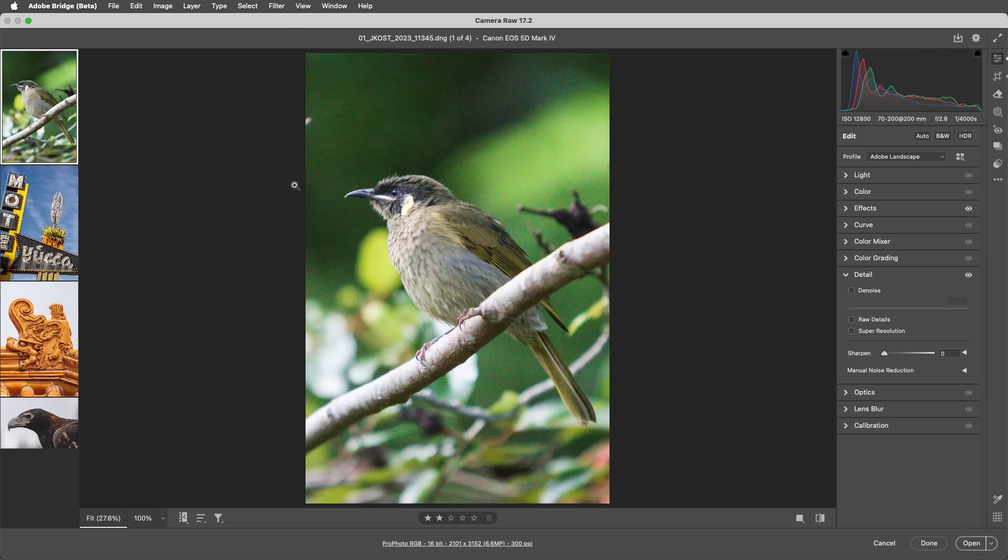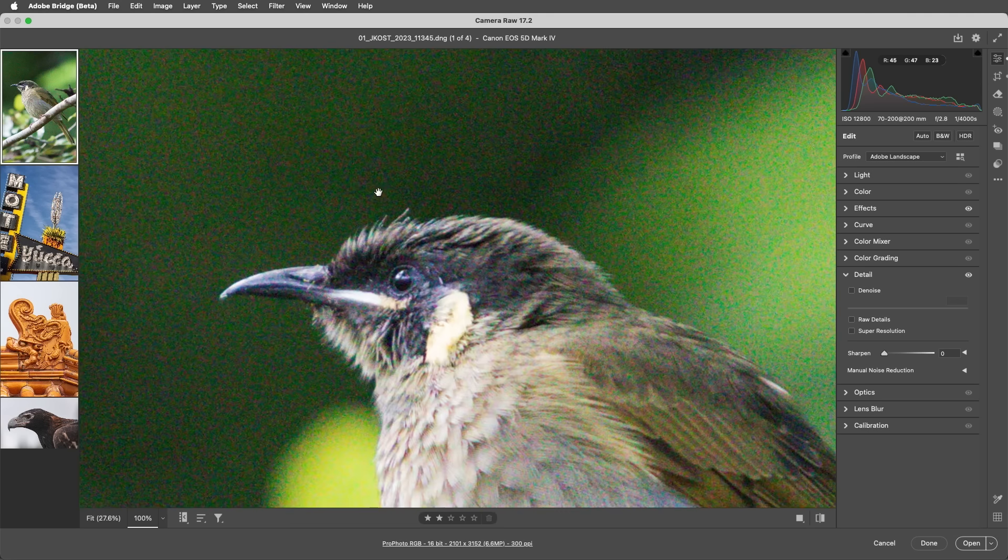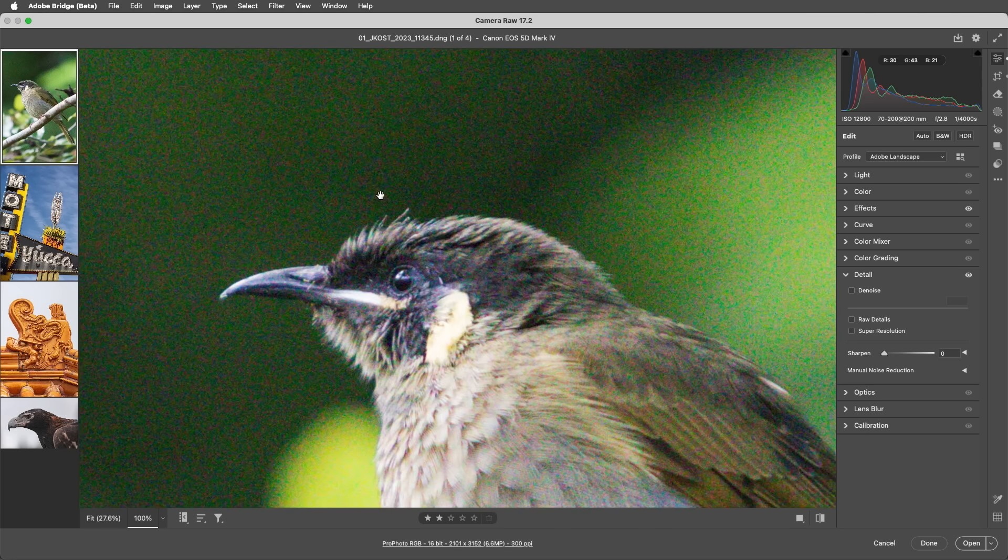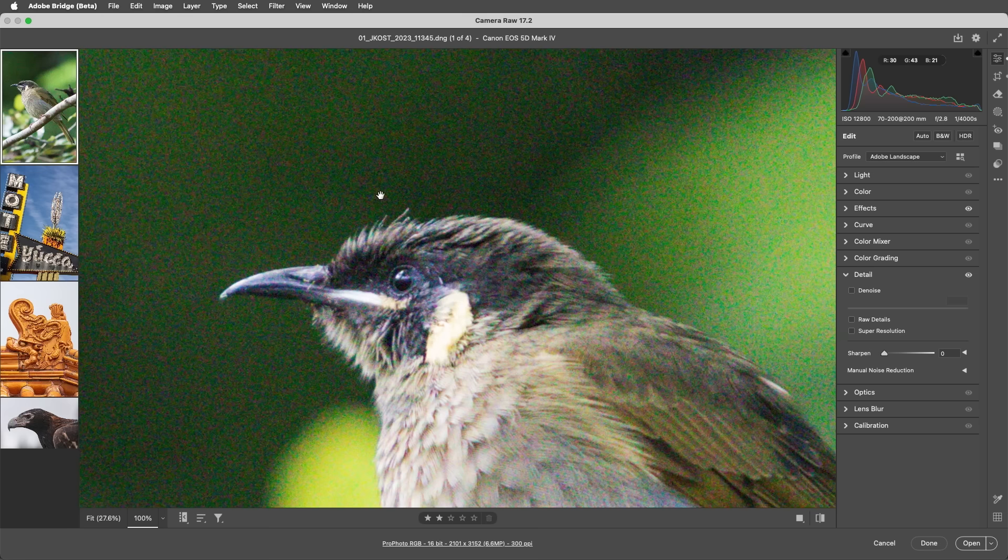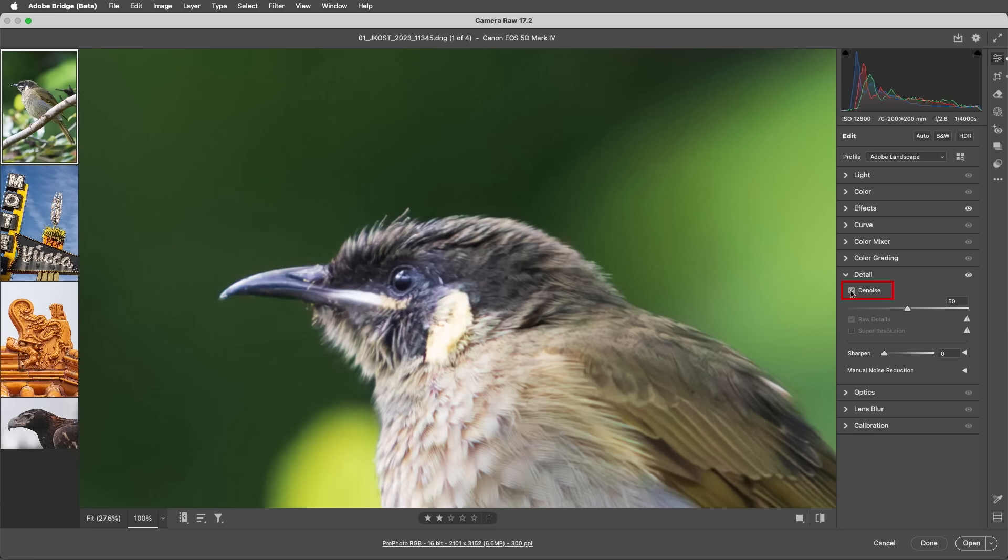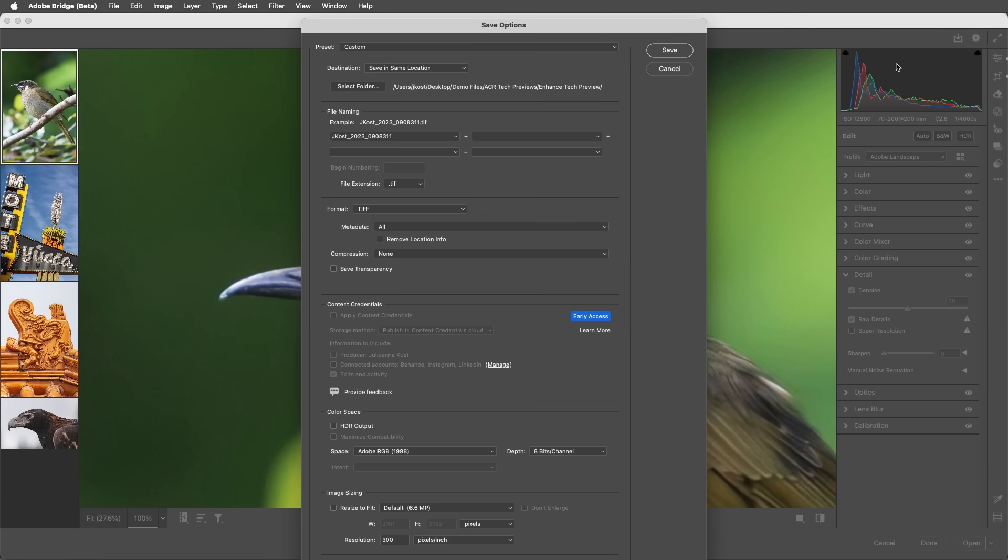You may have noticed we can't run both Denoise and Super Resolution on the same RAW file, but we can use this workaround. First, apply Denoise to the RAW file, then save the file as a TIFF.